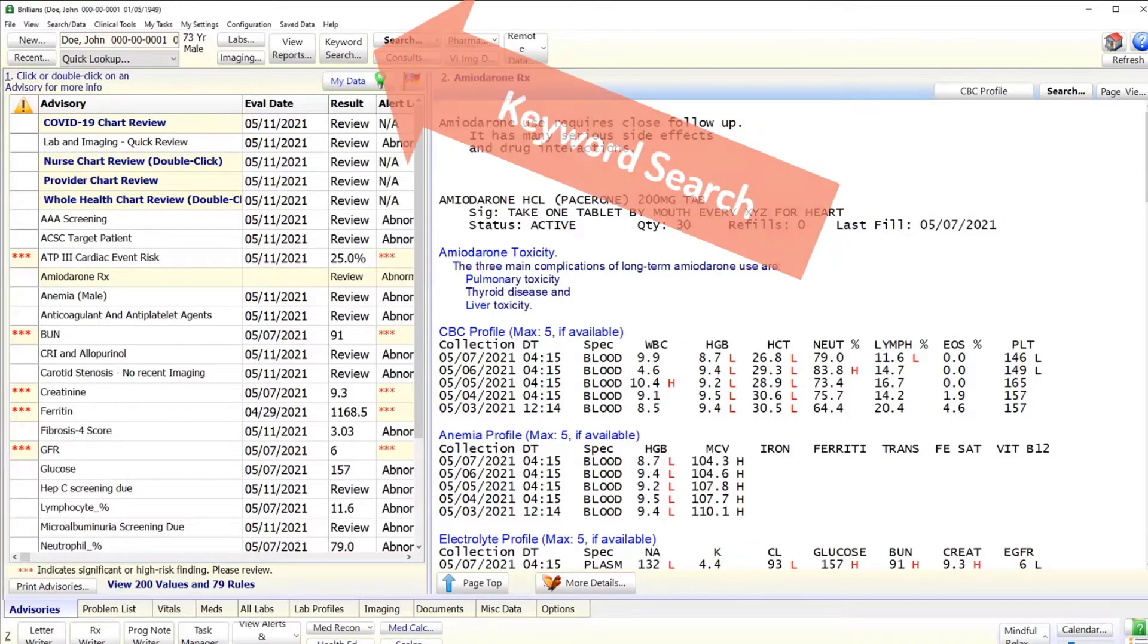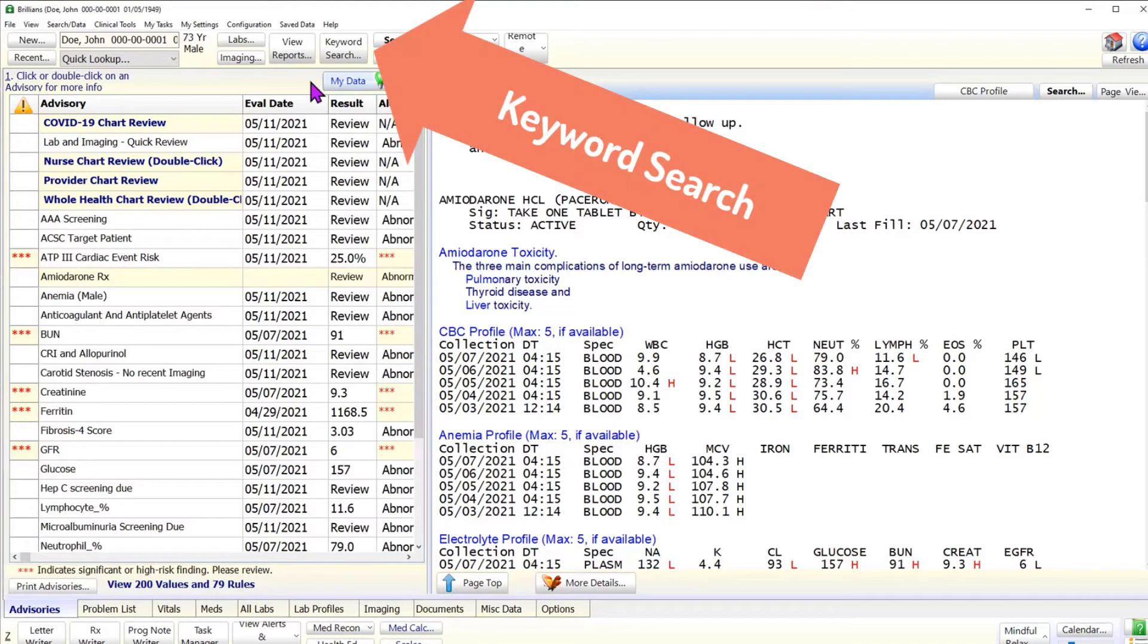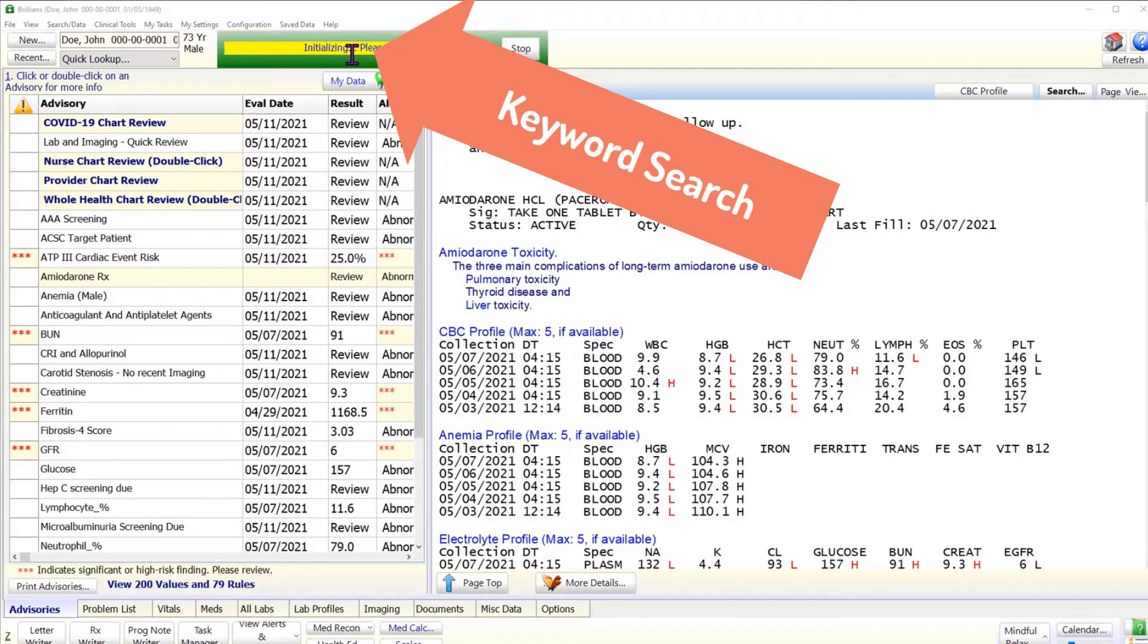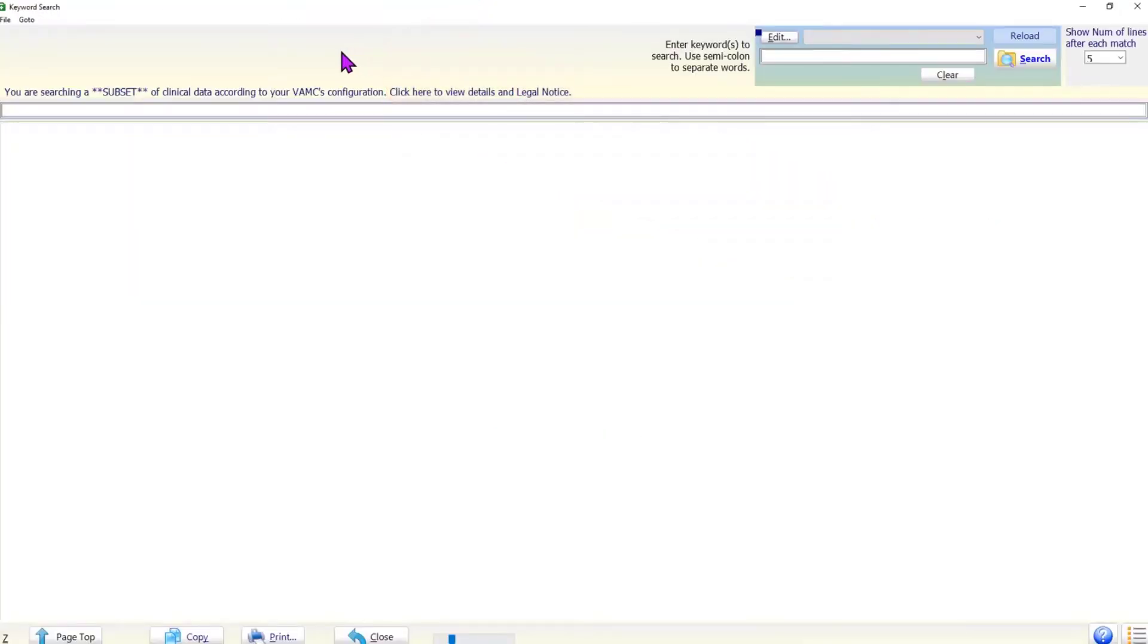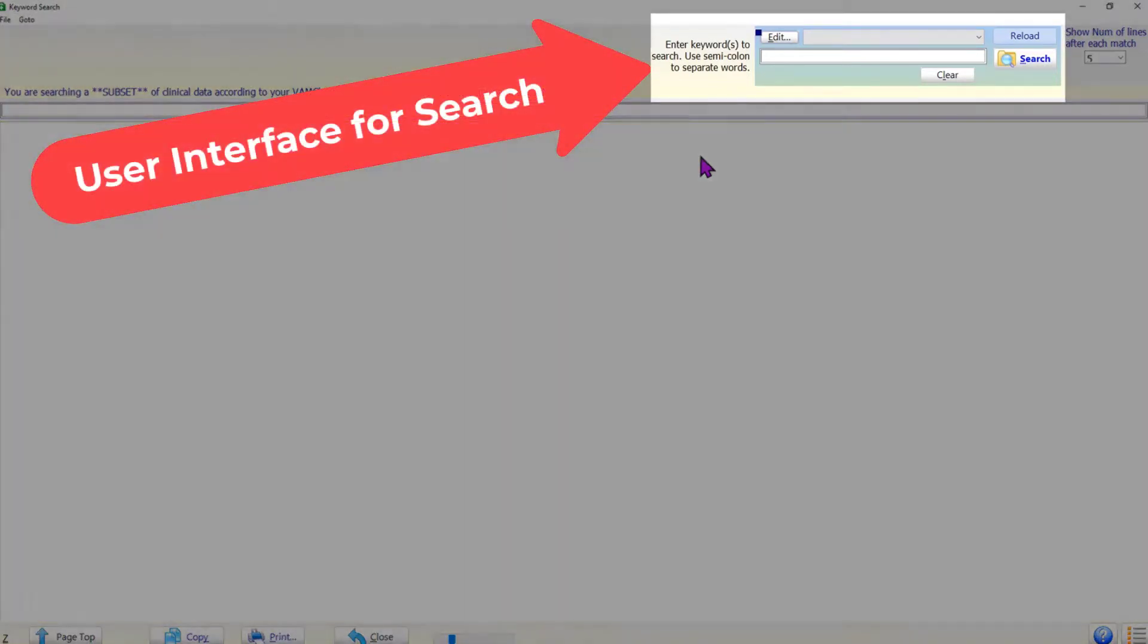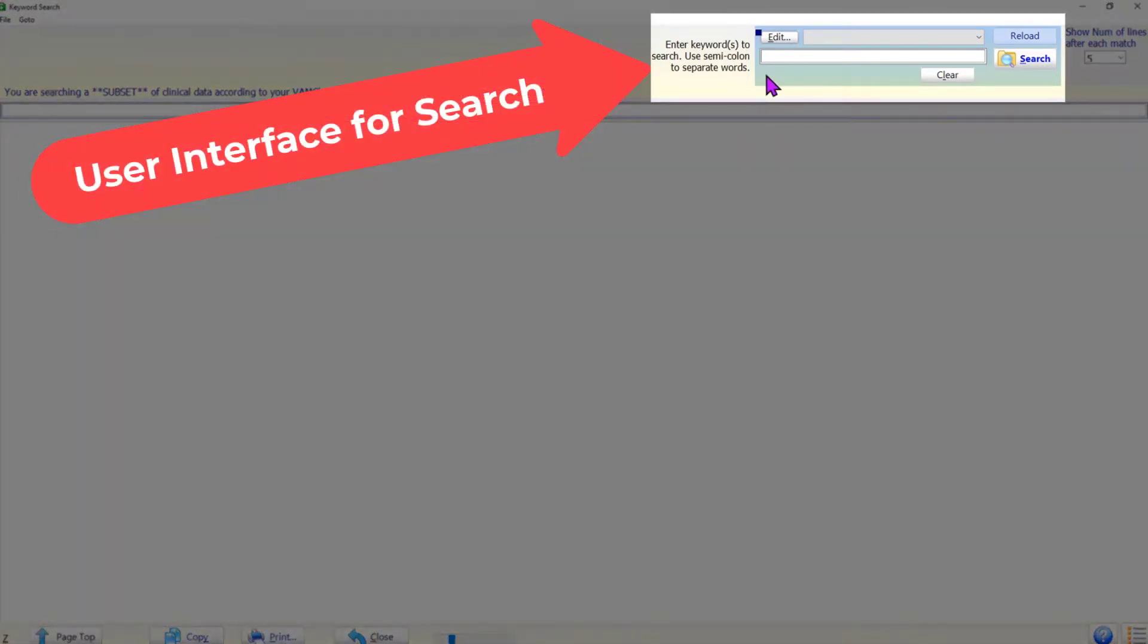To open the keyword search form, please click on the keyword search button on the top panel. This opens the keyword search form. The user interface is quite simple. On the top panel there is a text box to enter the words you want to search for, and a few clearly labeled buttons around the text box.